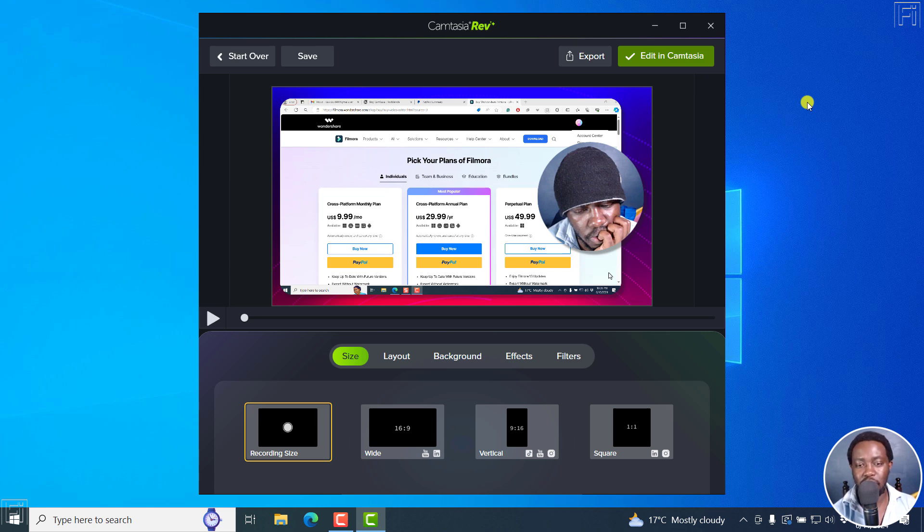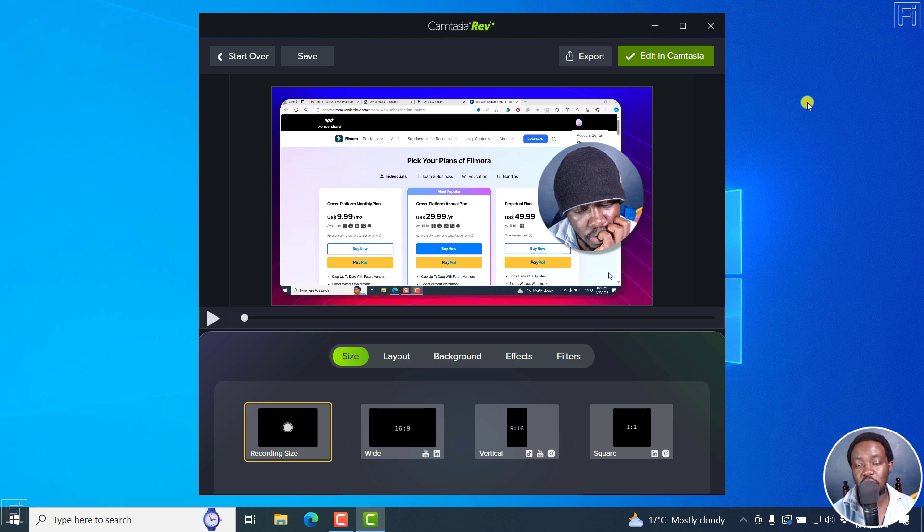Now, those are my thoughts. And it's one key feature I feel can really improve Camtasia Rev and editing workflows. I hope this video is of value to you. And hopefully somebody from TechSmith is watching. That's it for this video. Until next time, stay safe and never stop learning.